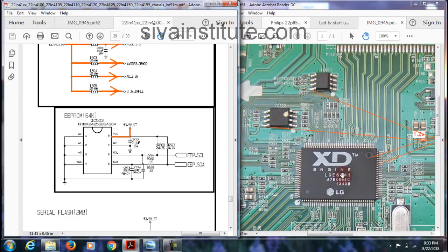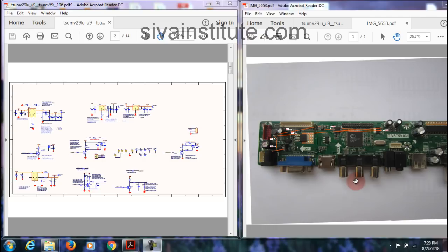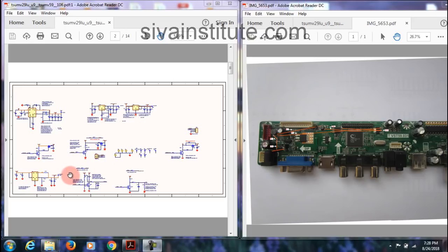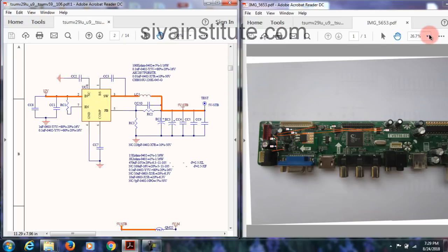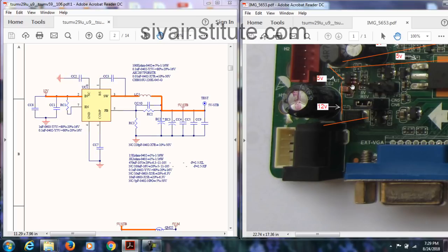Without pressing the power button, 3.3V and 1.2V come here, and 3.3V also comes to the bias chip. Now for the universal board: this is the 5V regulator — input 12V, output 5V. That goes in here — 5V input, 3.3V output, and that 3.3V comes here. Output 1.2V will also come. So without pressing the power button, 3.3V and 1.2V come out from this regulator and go to the main IC. Here 12V comes to this IC, and output 5V standby comes out from this coil — this is a 6-pin or 8-pin IC.